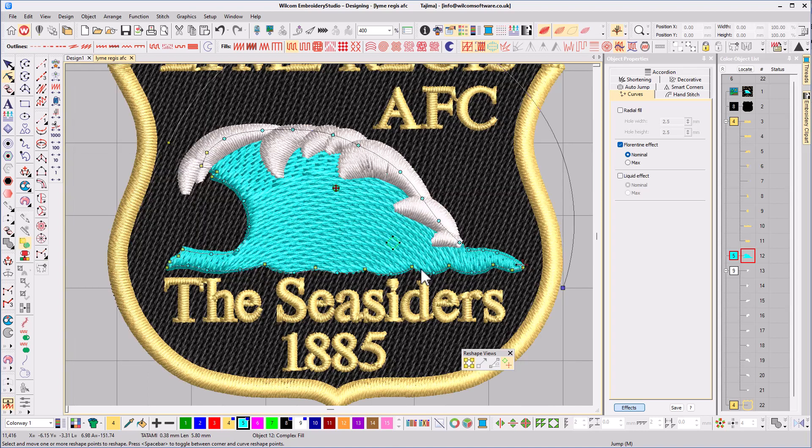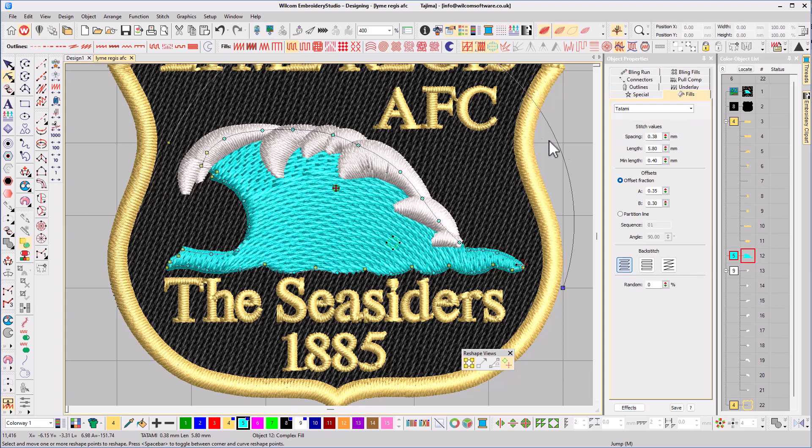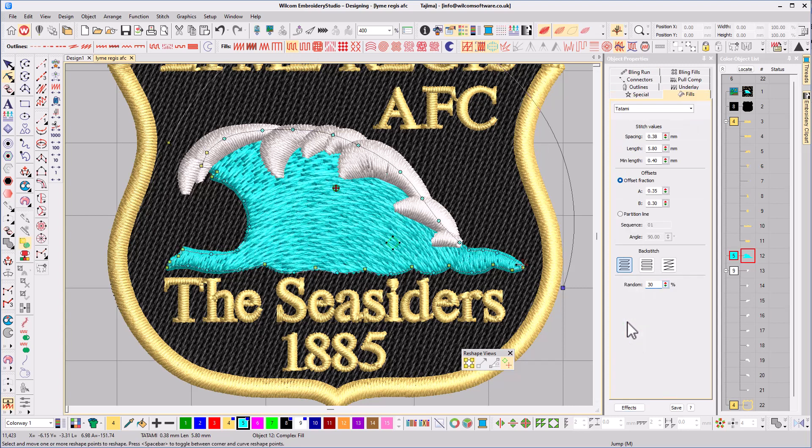I think to finish this off, instead of having uniform stitches, I'm going to hit Tatami and adjust the randomised value to break them into long and short stitches to accentuate the movement even further.